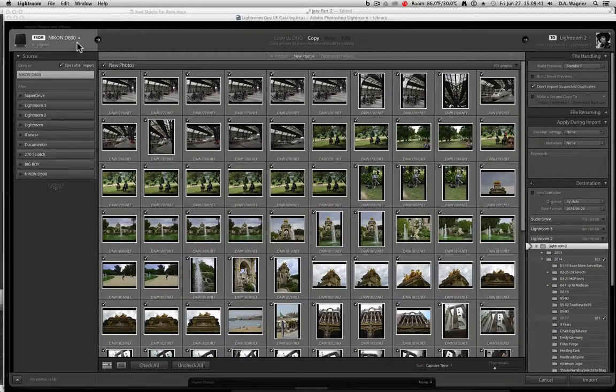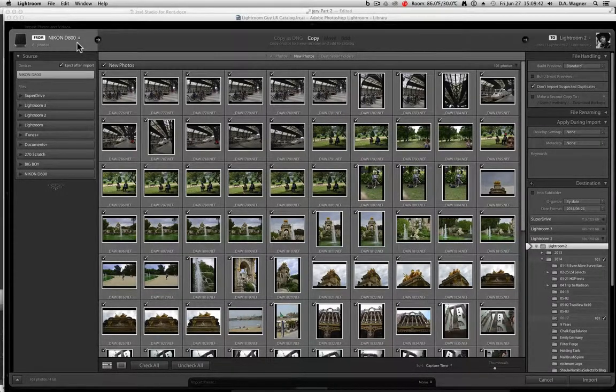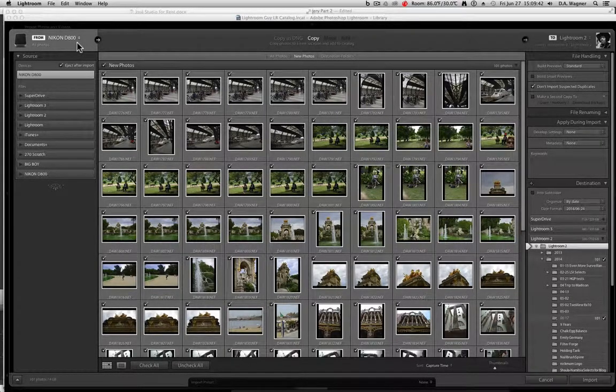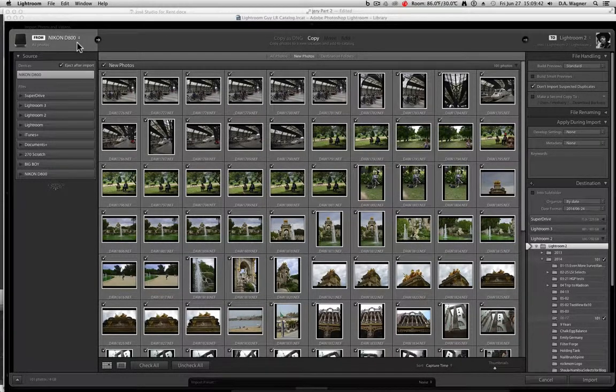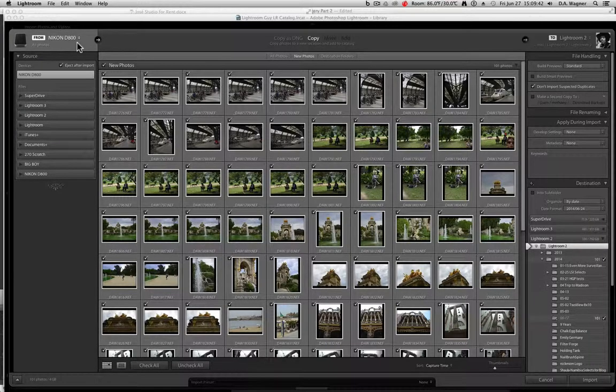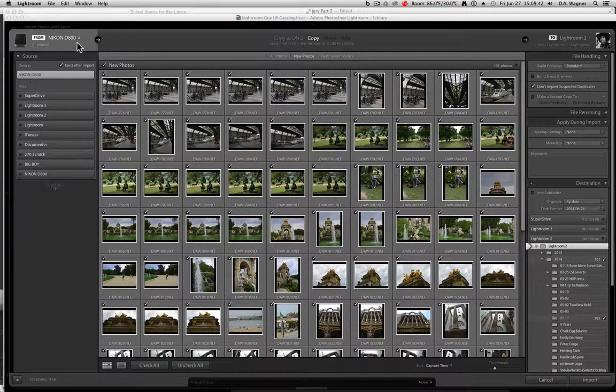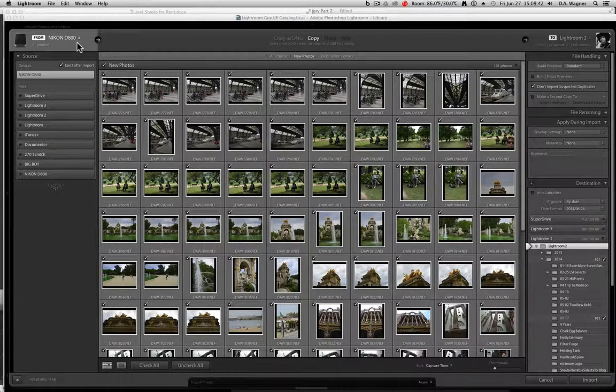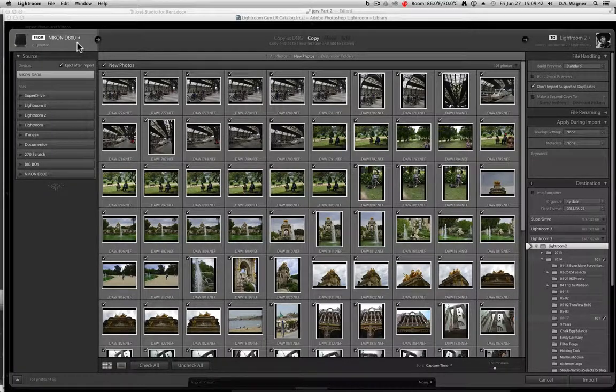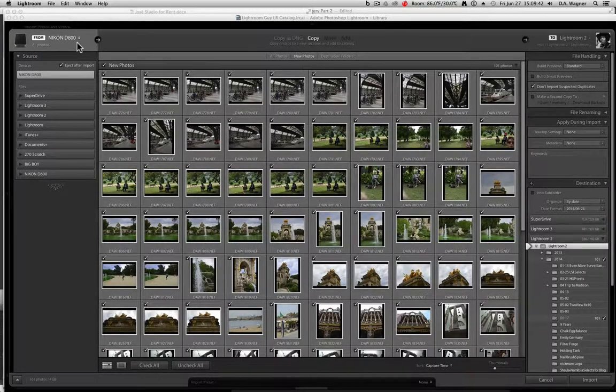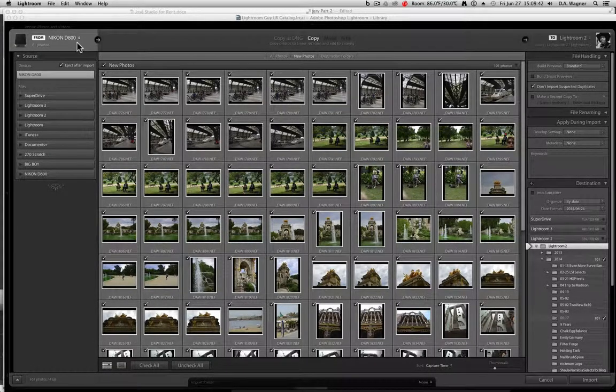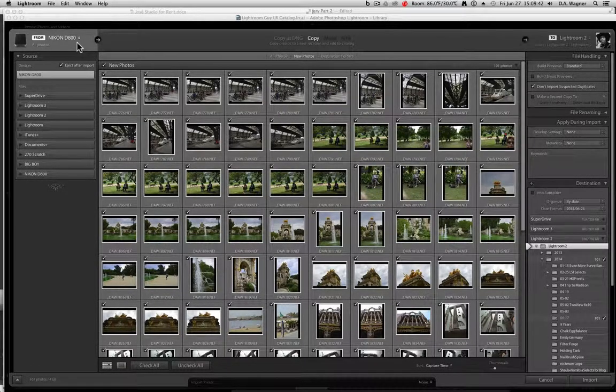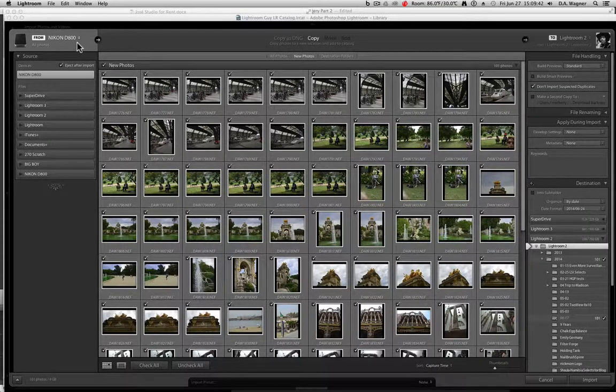Okay, so that's it for the basics on the source column or the from column in the import dialog. It's not everything, it's the basics. And so what I'm trying to accomplish here is getting you started, and from there on we can go into details in future episodes of Lightroom Guy.